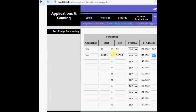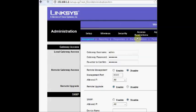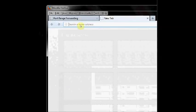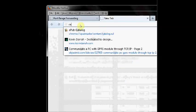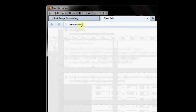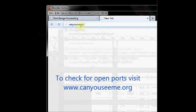Now save the settings and then in the browser you go to the site canyouseeme.org. From this website we can see whether our port setting is correct or not.